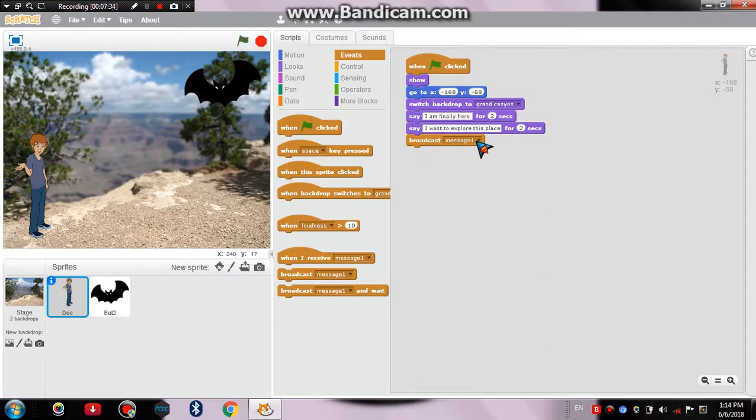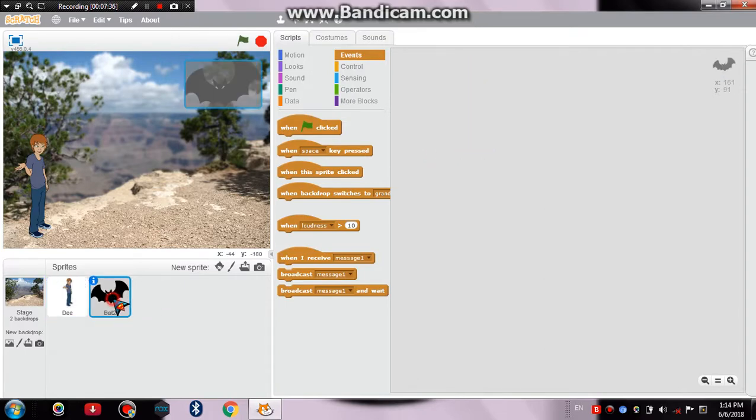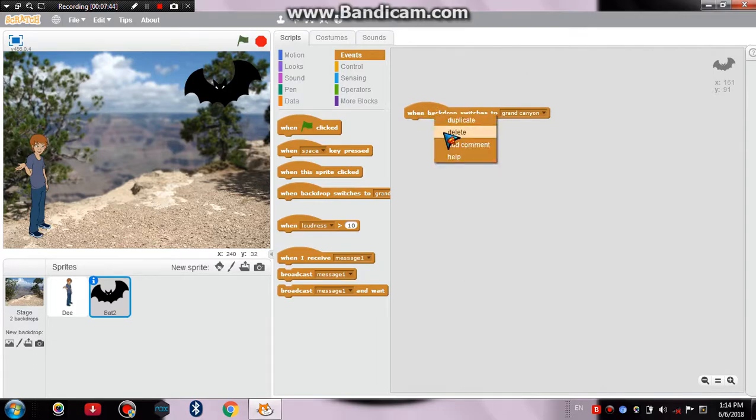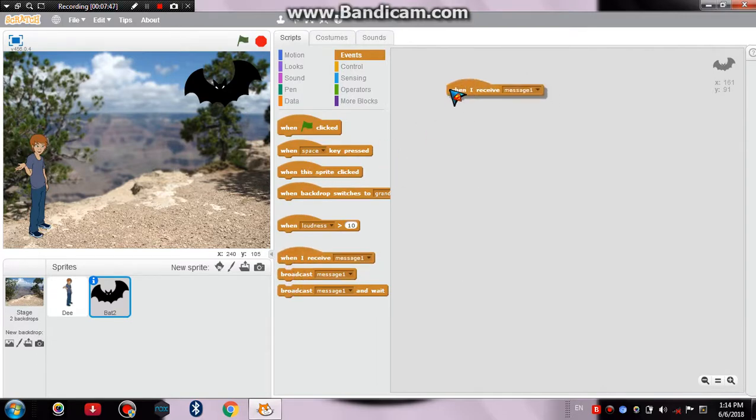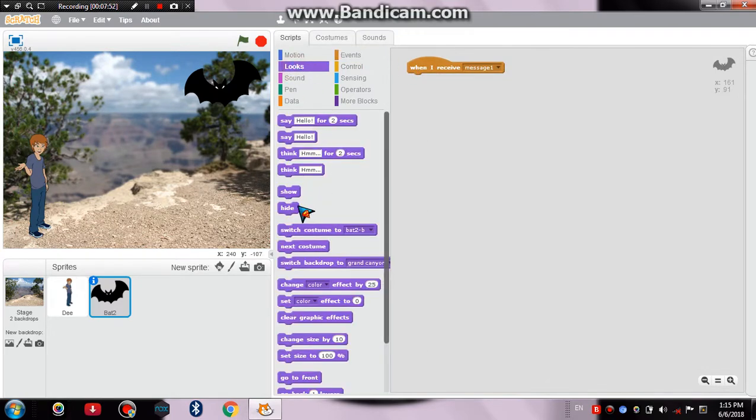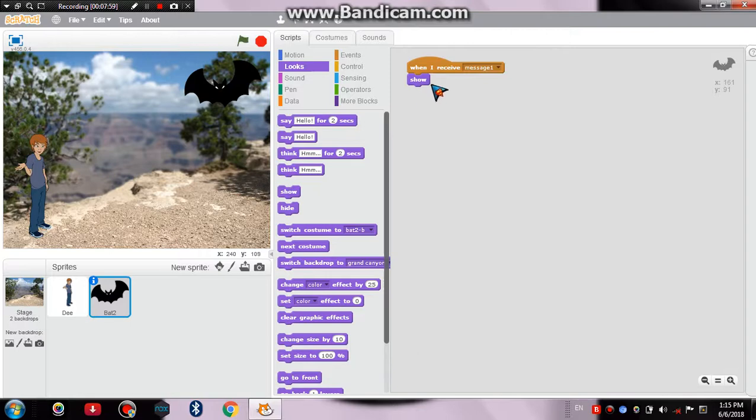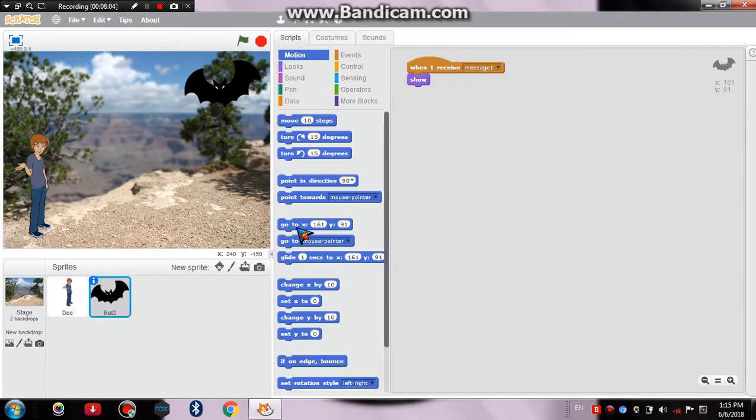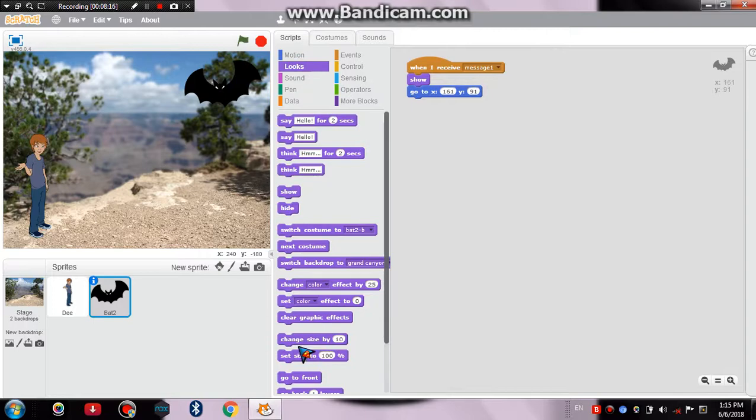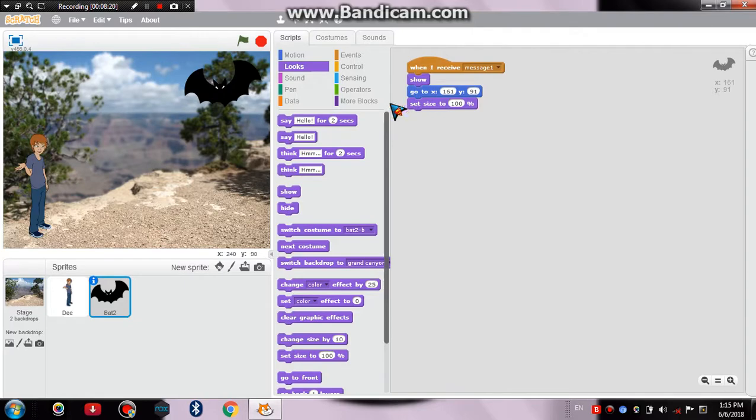Then we'll click on the bat and then I'll drag this block—when, no not this one, actually 'when I receive message 1'—this block which we need. And then we'll click on the Looks option and then we'll show him then only after he finishes his dialogues. And then we'll click on the Motion option and then we'll set his position also, like we had set D's position. And then we'll adjust its size also because in the end of the story its size changes incredibly. So we'll go to the Looks function and then we'll set its size to 100 percent.